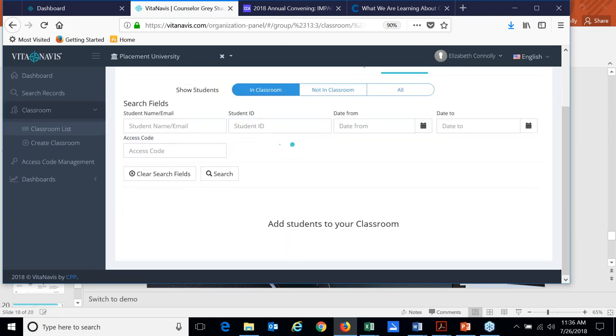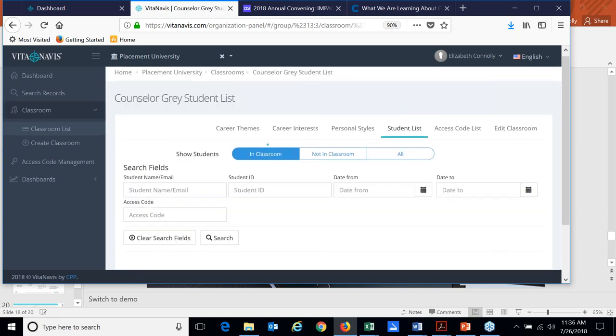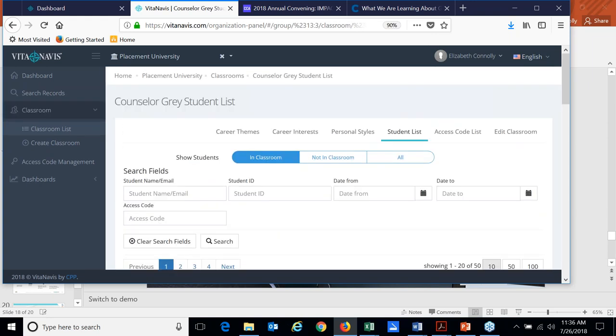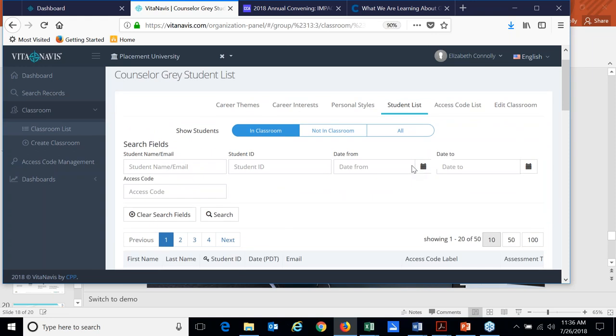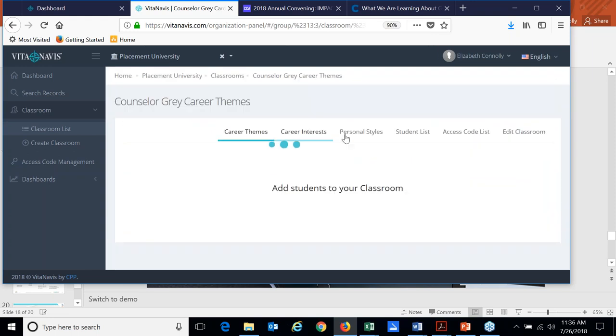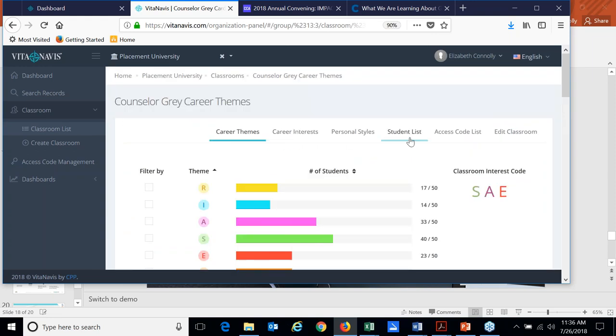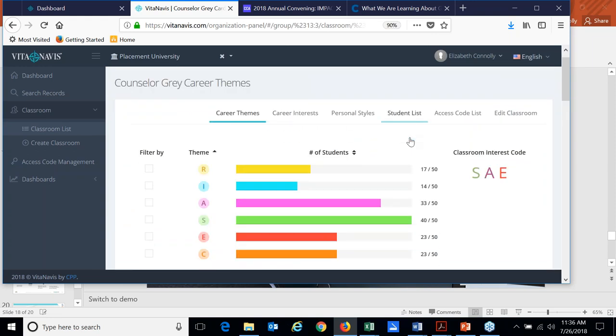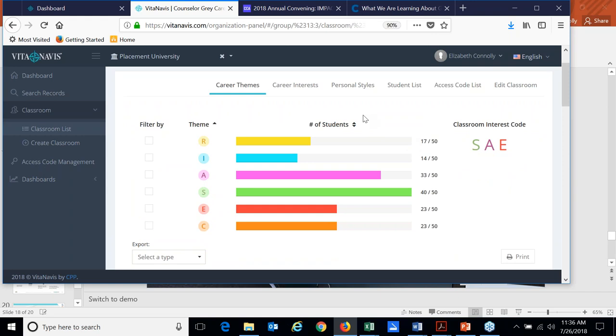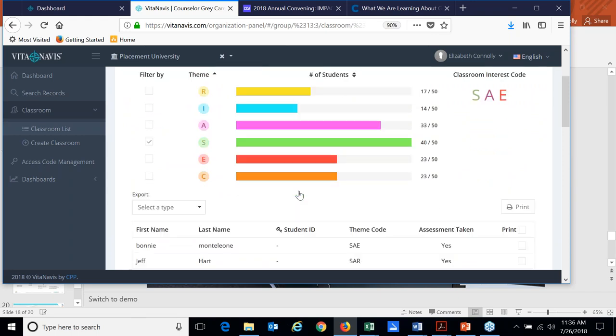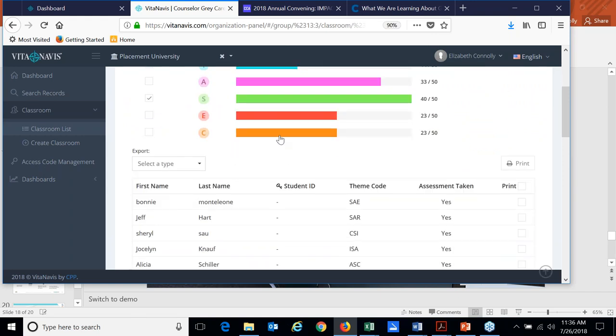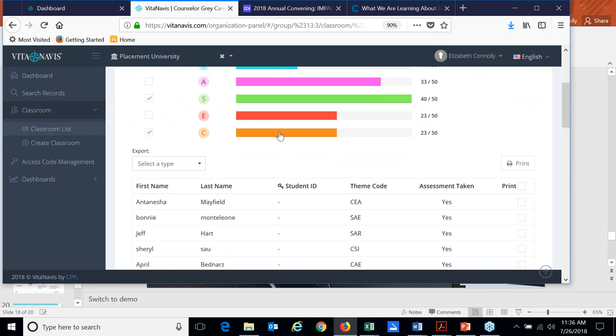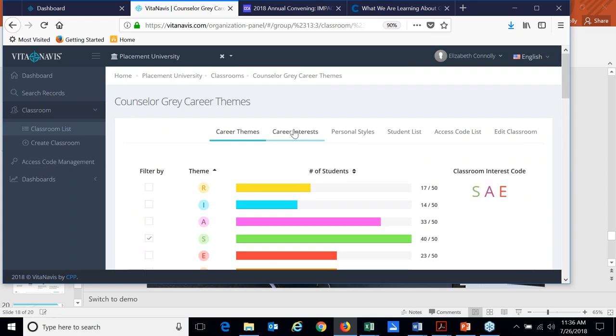Another feature that's quite popular looks more towards that aggregate student data versus individual student data. So we call this feature classrooms. We initially thought of it as a tool that faculty or teachers might use to help inform their classroom activity, because you can see across your students what are their career themes. So of the RIASEC codes, where do you find most of your students? You can actually click on and find out where all the socials are and who are the ones that are more conventional.